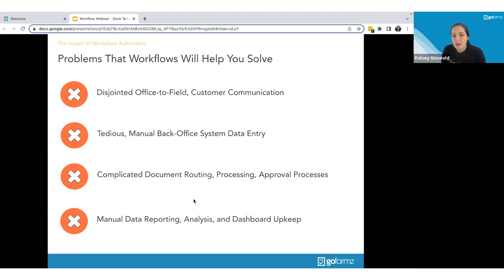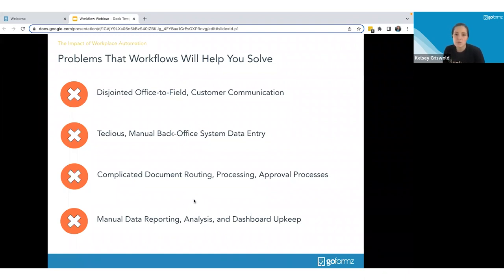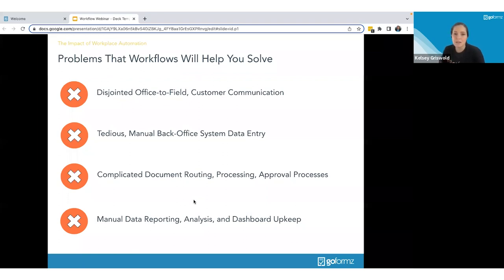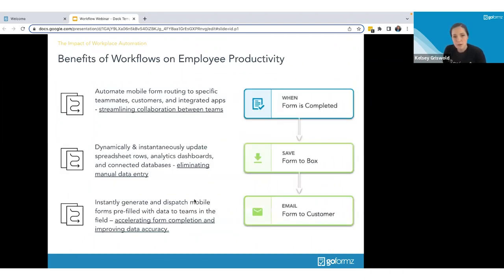Workflow can also handle complicated document routing — end users no longer have to remember who they need to transfer to next after completing their section of the form. It can do that for them, or notify the next person that something is ready to be taken ownership of. It can also help with manual data reporting — getting data into the system you're using to analyze and understand it automatically, so you don't have to do any manual entry.